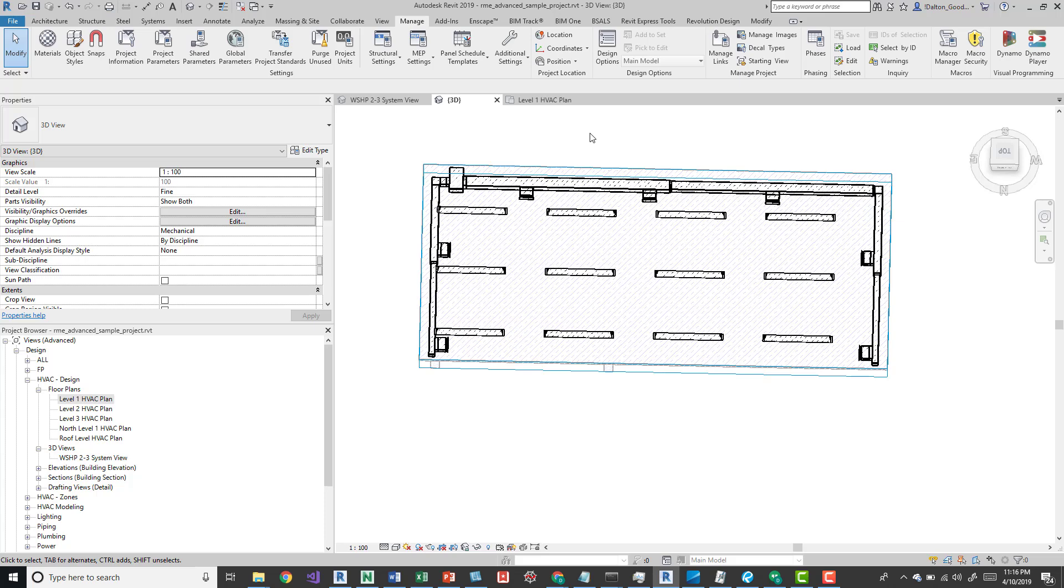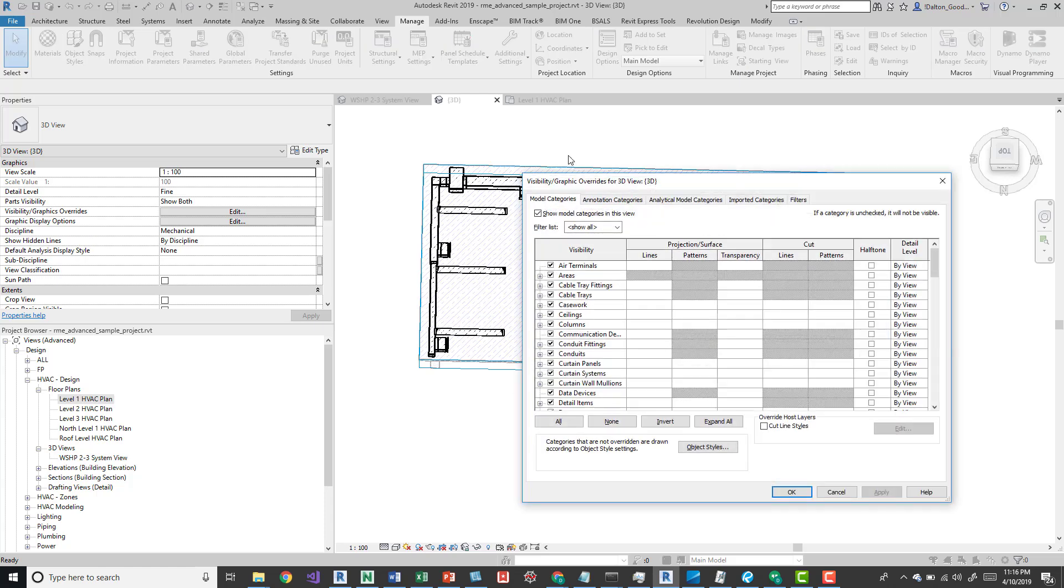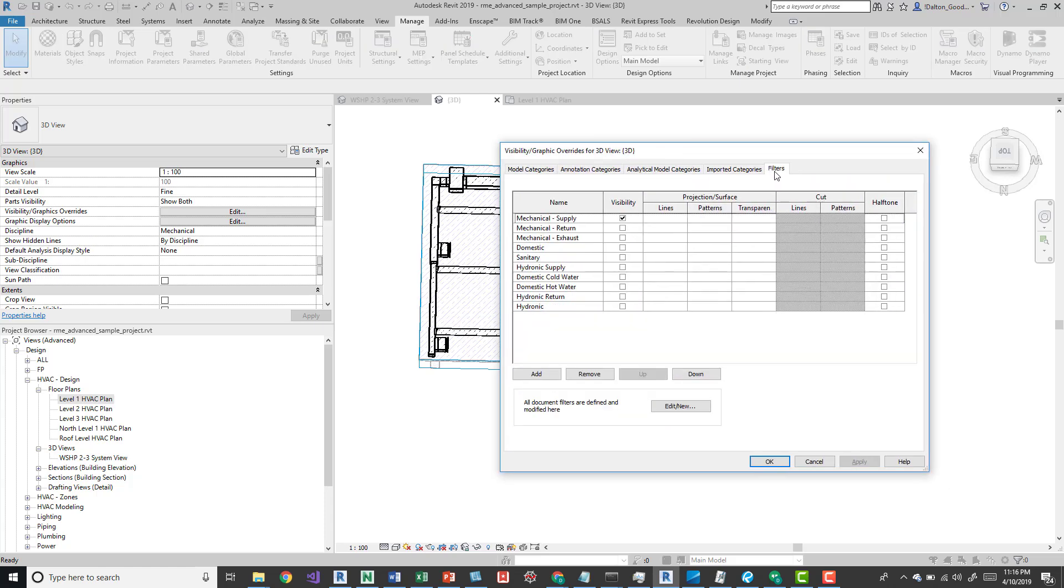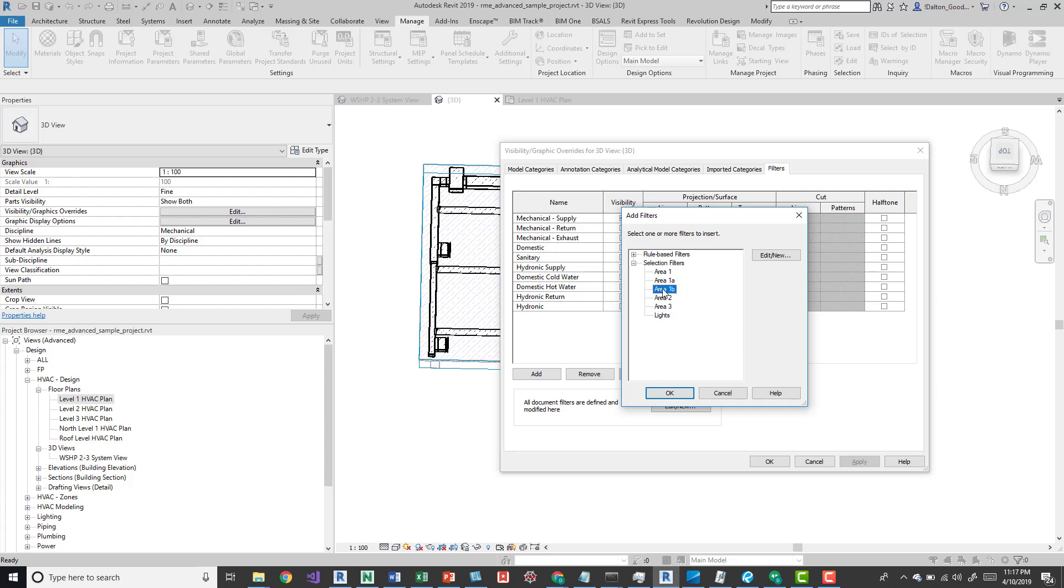To change the color, go into visibility graphics—VV or VG, whatever works for you. Then go to filters, and we can add. If we close the rule-based filters, we can see area 1a and area 1b down here.